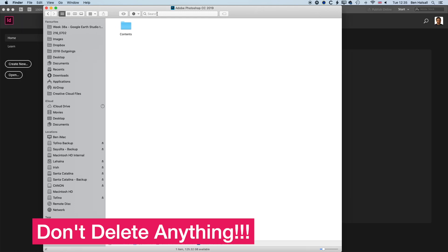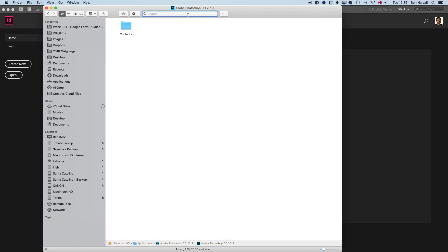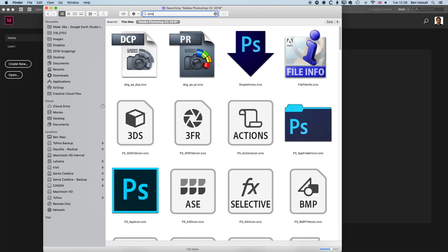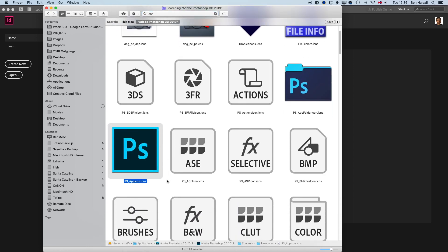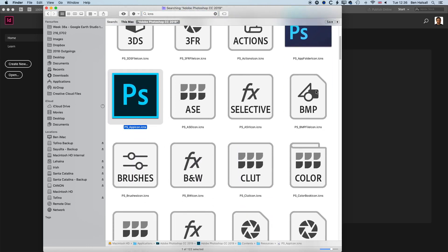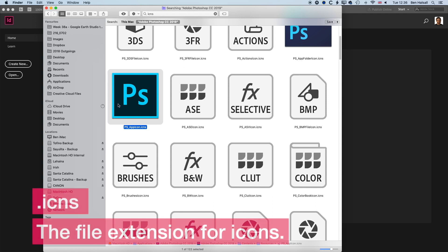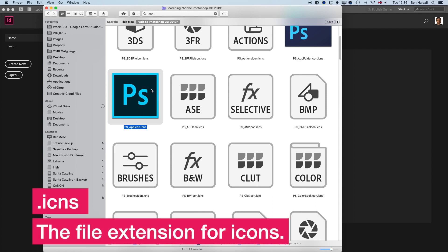Once we're in here, if we click in the search and type in ICNS, it will bring up this file or all these different icon files. This one in particular, the Photoshop app icon ICNS, that's what we're looking for.